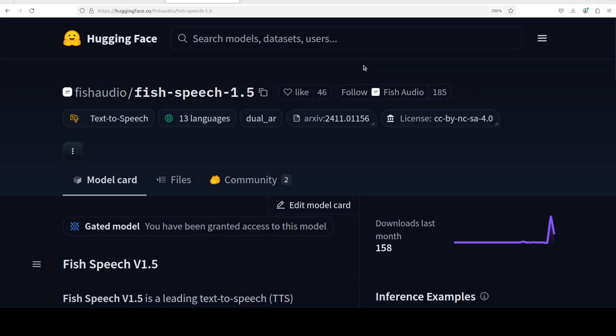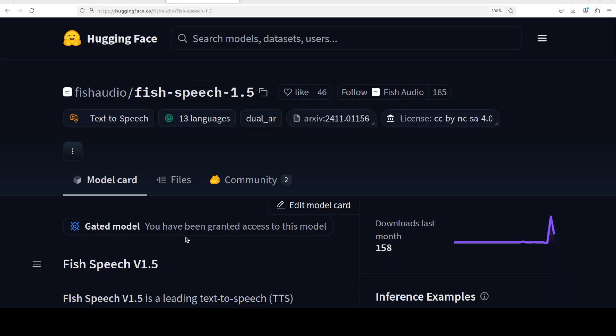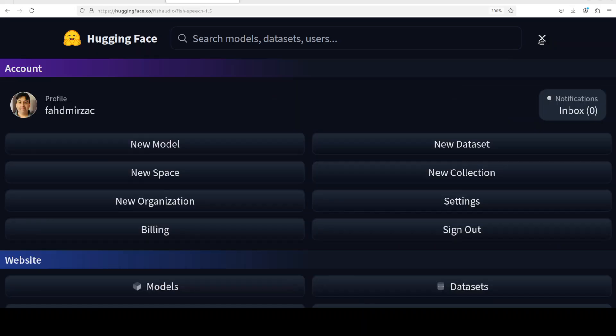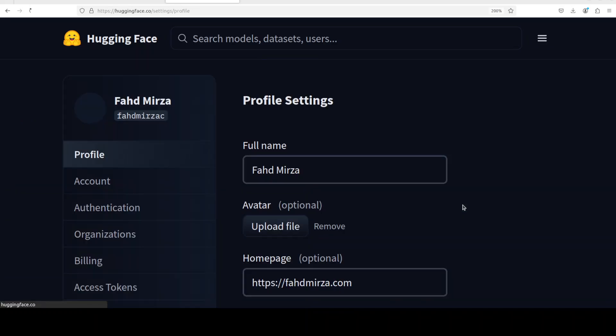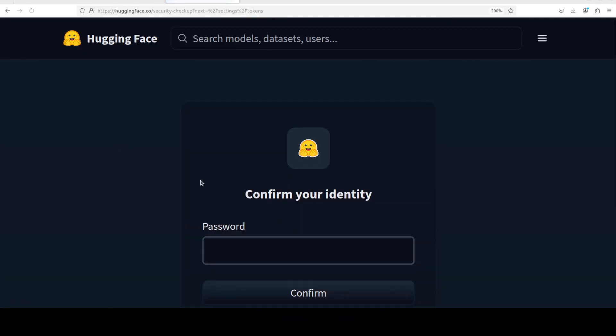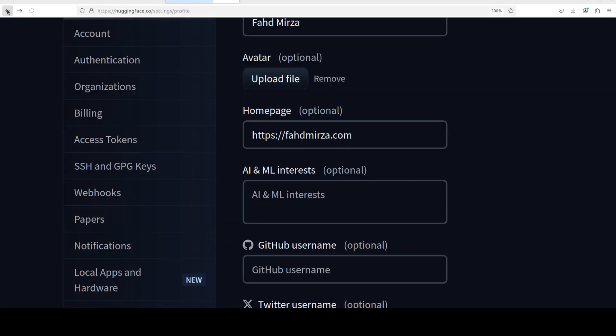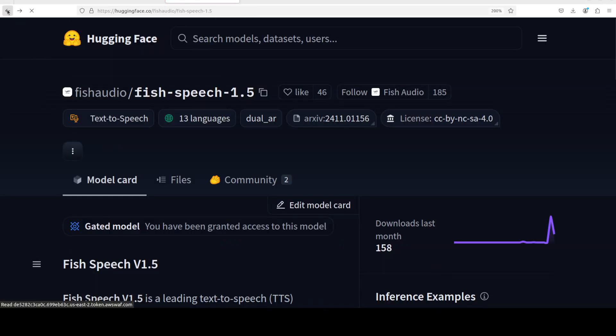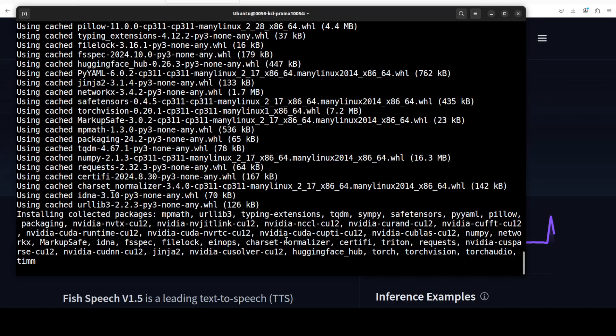By the way, this model is a gated model so what it means is you would need to go to the Hugging Face website, login, and then just accept the license which primarily says that you cannot use it for commercial purposes. Then grab your token from the top right - just click here and then from the settings scroll to the left and get your read token from here. I already have it so I'm not going to do it again. Let's wait for this one to get installed.